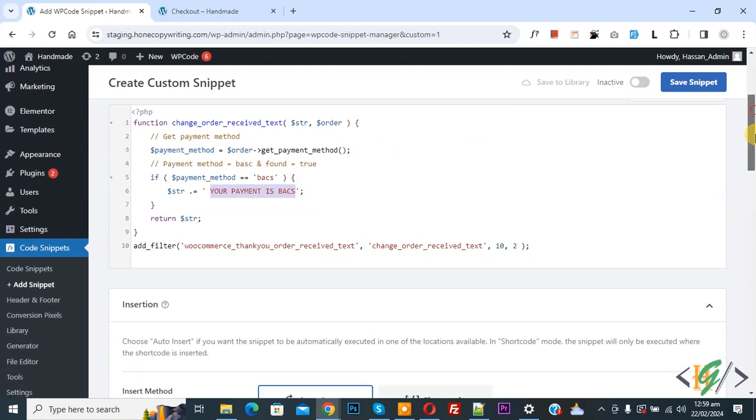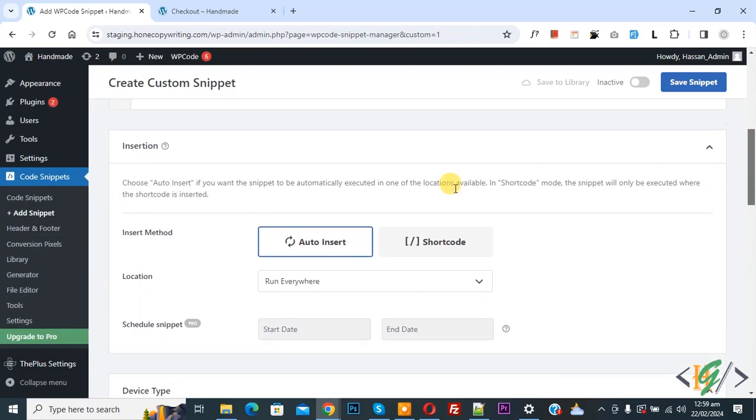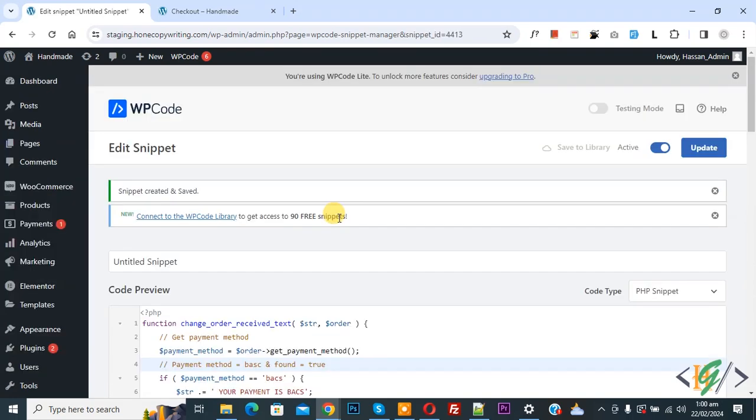Now scroll down. You see insert method auto install location run everywhere. On top you see inactive, now active, and then click on save snipper. Snipper created and saved.